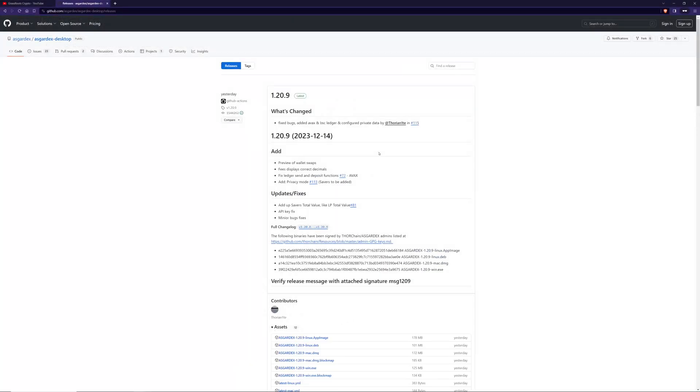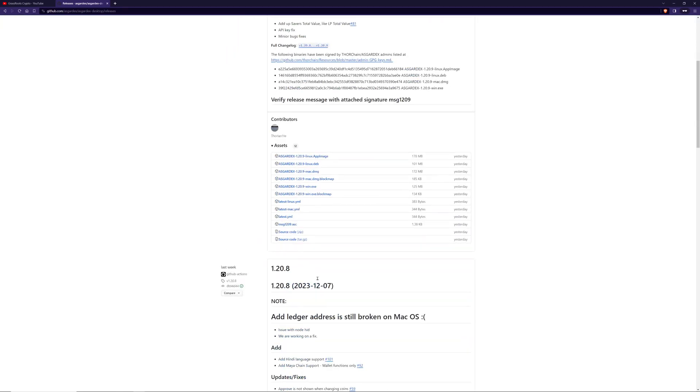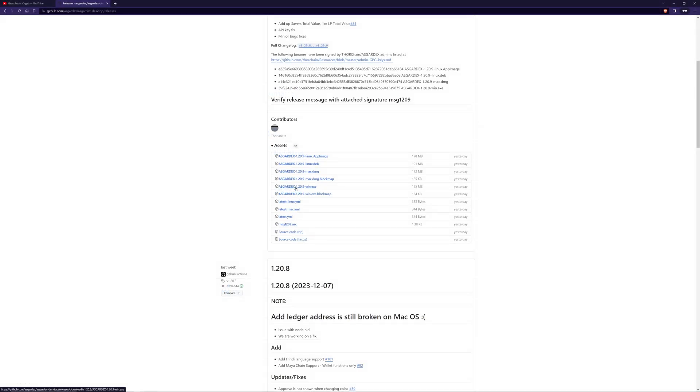This will show you all the releases, the current as well as the previous releases. You've got the latest one here and then down below, you'll have the assets and these are the downloadables you can download. I'm going to be downloading the one for Windows, but you can select whatever you need for your operating system. I've saved that and I'll wait for that to download.